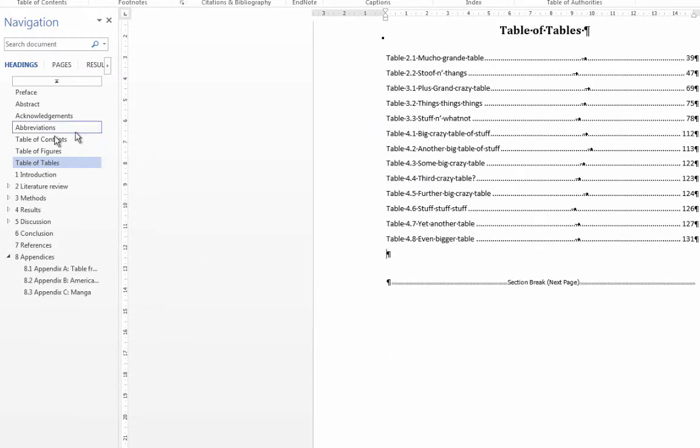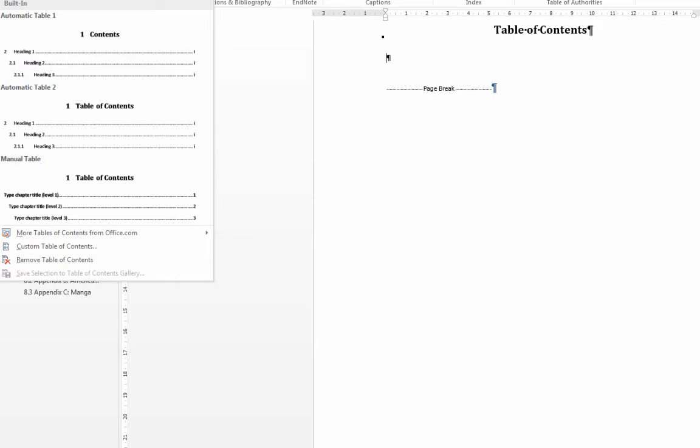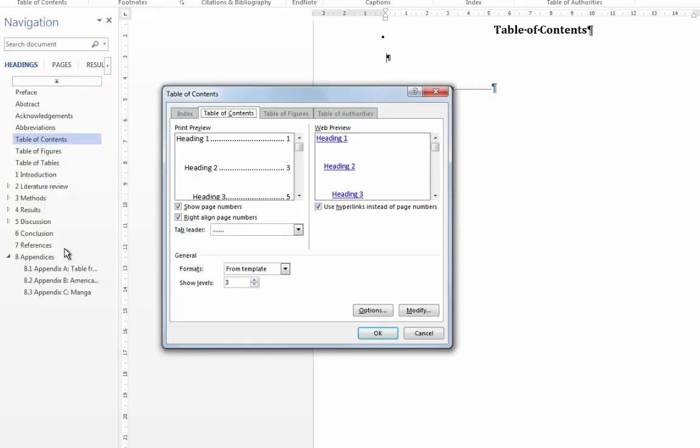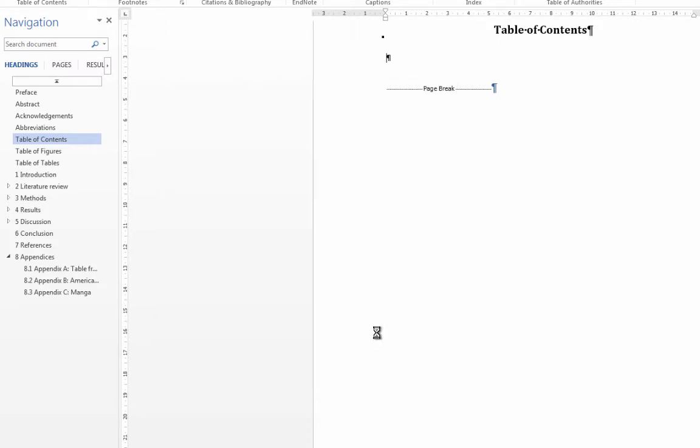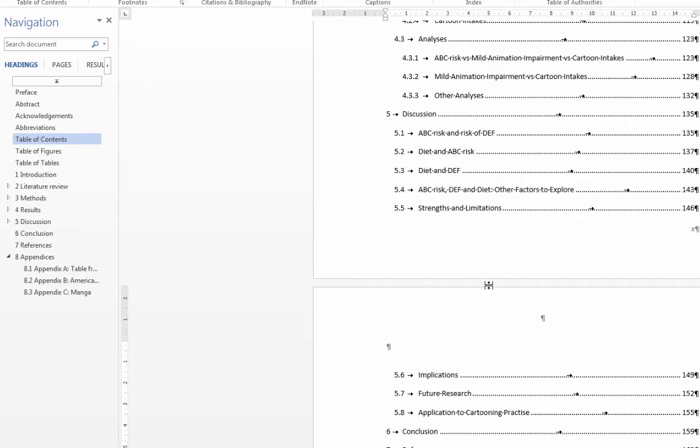And now here's my very final step. I go into my Table of Contents, References tab, Table of Contents, ignore all the built-in ones, and go to Custom Table of Contents. You can leave this as it is. If you have more levels that you'd like to display, you could change that. That's what you can do in here. And then you just click OK. And that is complete.